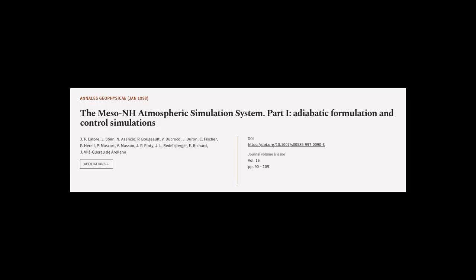This article was authored by J.P. LaFour, J. Stein, N. Asencio, and others.